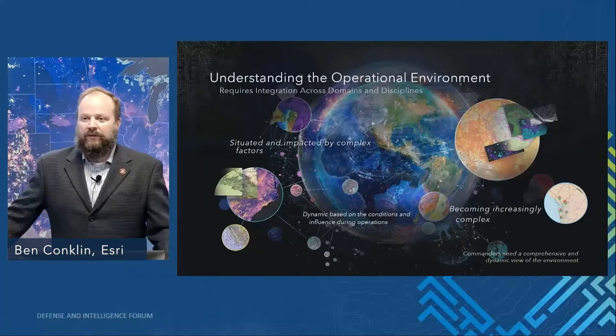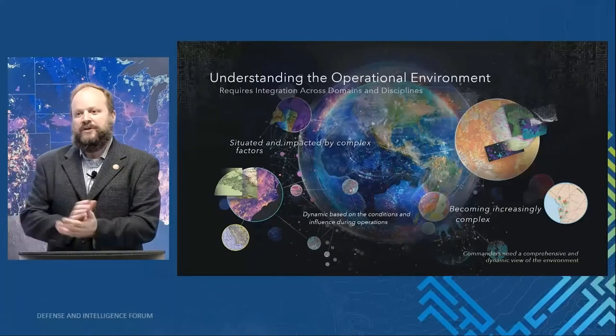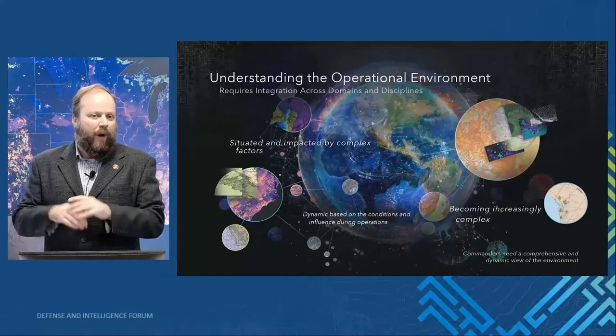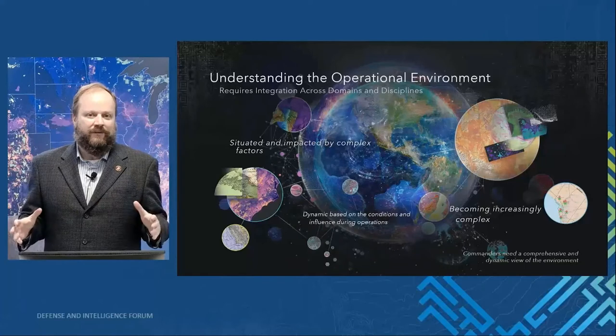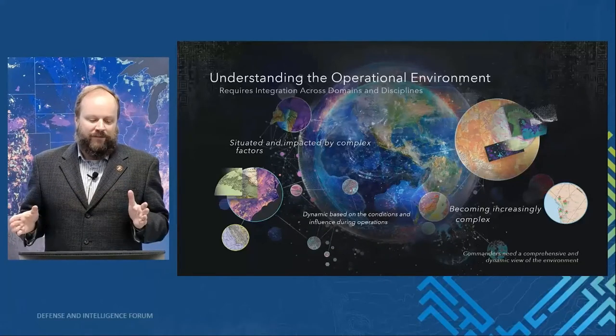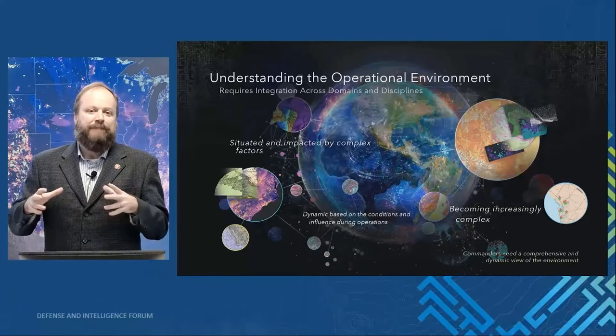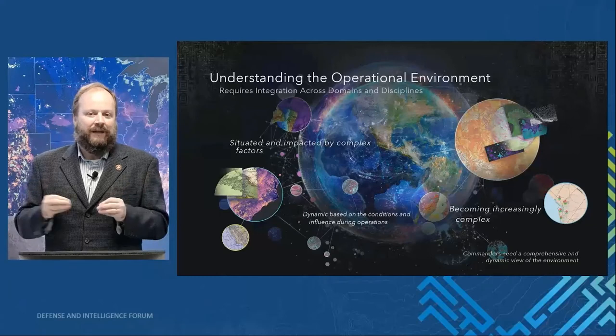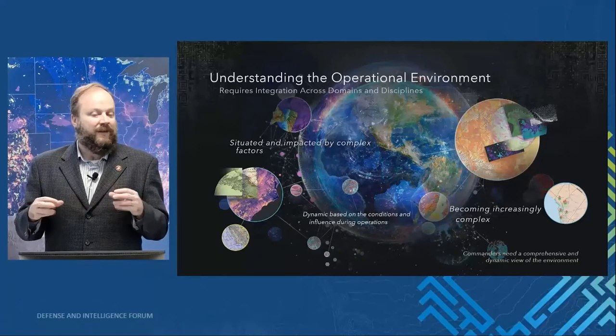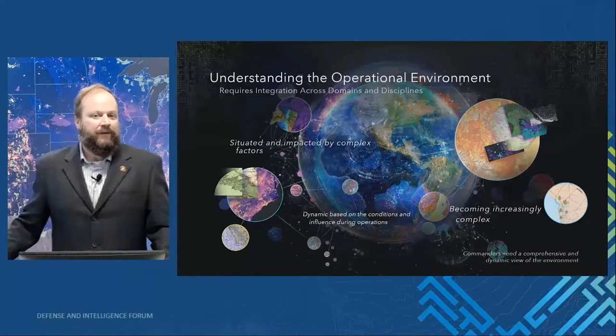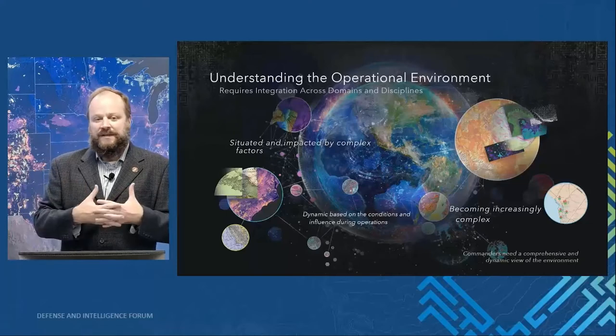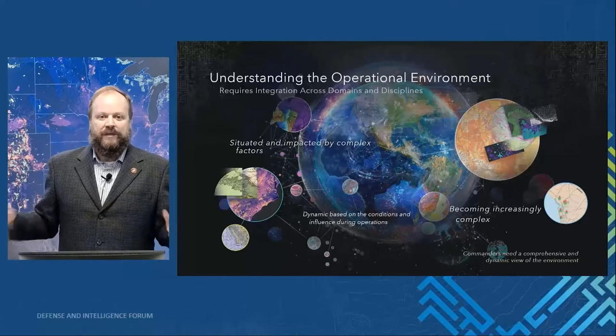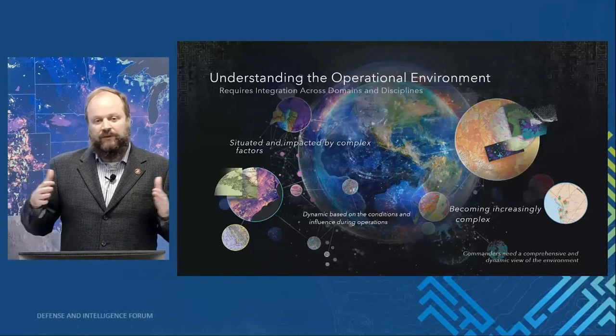We're going to talk about integration across domains and disciplines, and really why we want to do that. We need to understand the operational environment - a complex environment that's situated and impacted by many factors around it. In addition to that, it's dynamic and changes based on conditions and influences during operations. It's also becoming increasingly complex; those interwoven factors are growing, the tensions on the operational environment are increasing, and the interrelationship between those factors are growing.